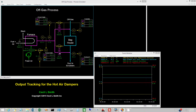If only one of the hot air dampers is on local, then the hot air pressure can be controlled using the other damper. To do this, the baghouse inlet temperature controller must be tracking if either hot air damper is on local.